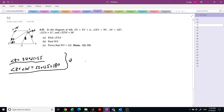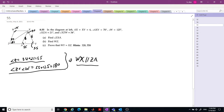Let's calculate. Angle Z equals 34 plus 21, which is 55. Angle Z plus angle W is 55 plus 125, equal to 180. From these two, you can know that WX is parallel to ZA. Also, half of 70 is 35, and 90 minus 35 is 55 — this angle is also 55, making this angle 125.